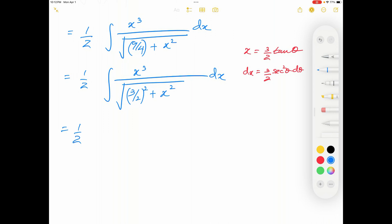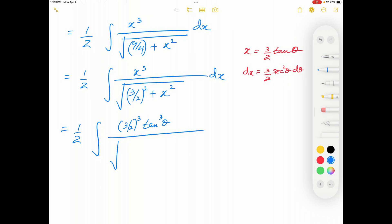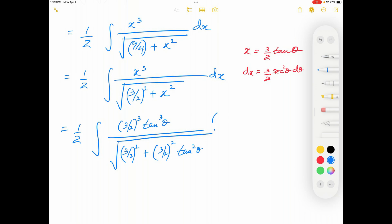Now I have a 1/2 outside the integral. On top I have x cubed, which will be equal to (3/2)³ tan³ θ. In the bottom, inside the square root, (3/2)² plus x squared becomes (3/2)² plus (3/2)² tan² θ. And dx equals another (3/2) times sec² θ dθ.